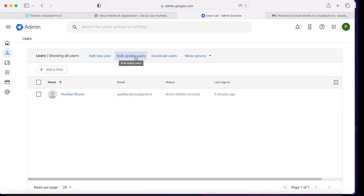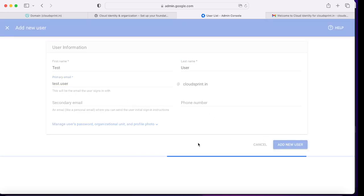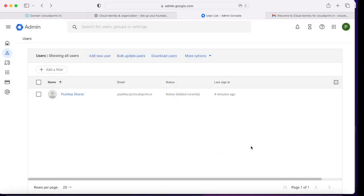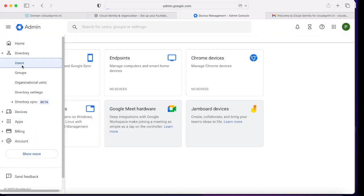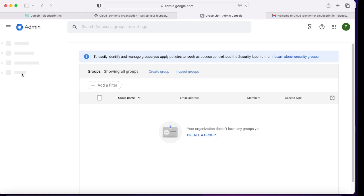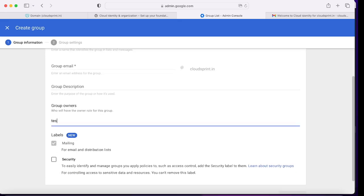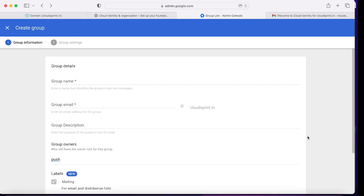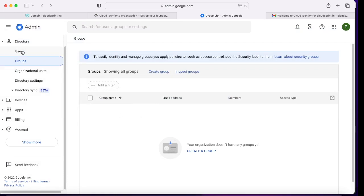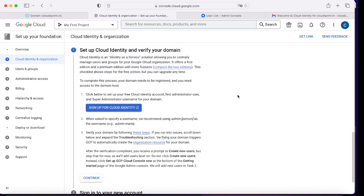The admin panel helps you create users in bulk and make various changes. Let's create a test user: testdotuser at cloudsprintdotin. You can go to Directory > Users and see the user created. You can also create groups — and it's best practice to work with groups rather than giving rights to an individual. In our organization we have two users: Pushker and the test user. Either of them can be owner of a group. That's how you create groups.